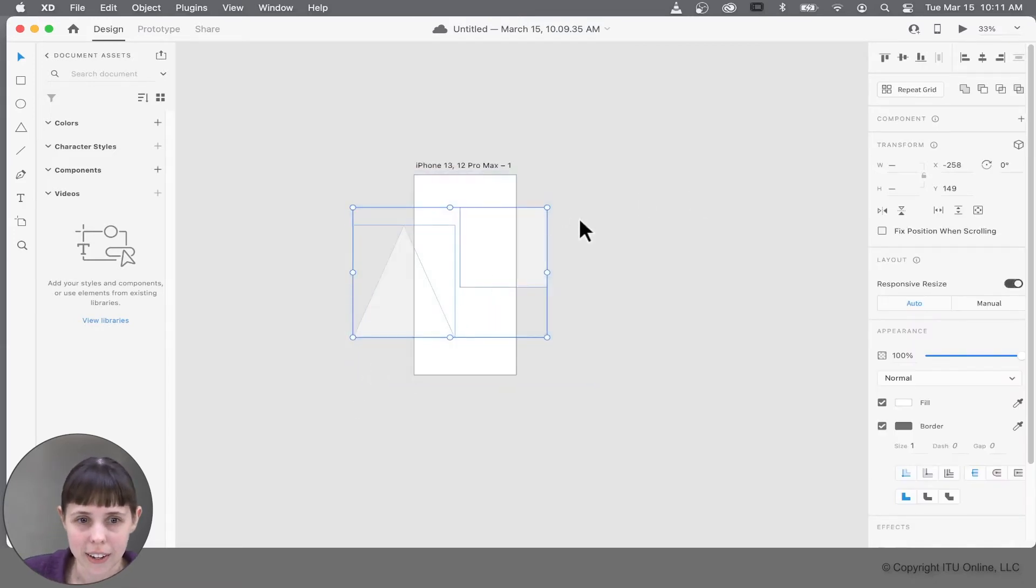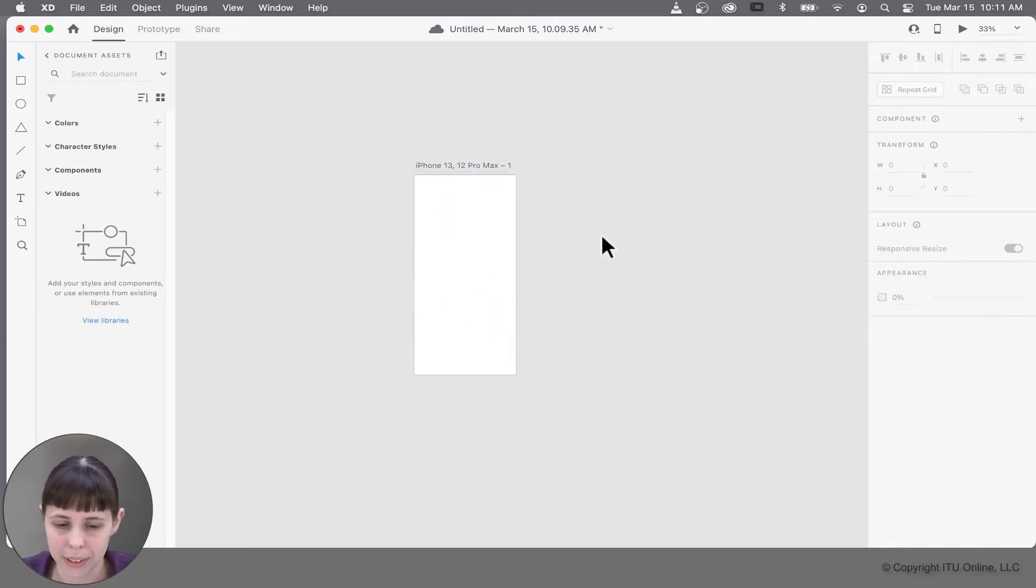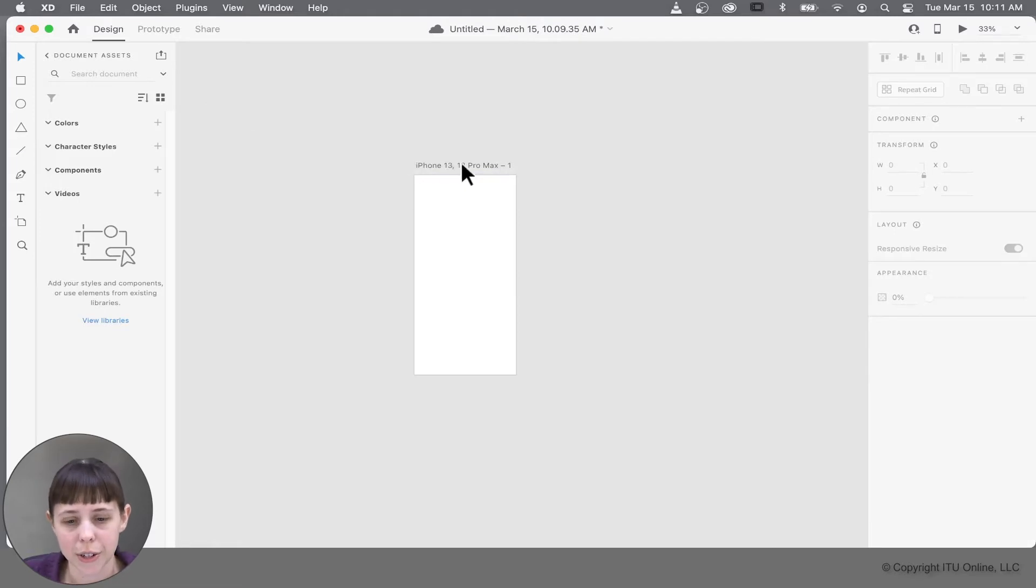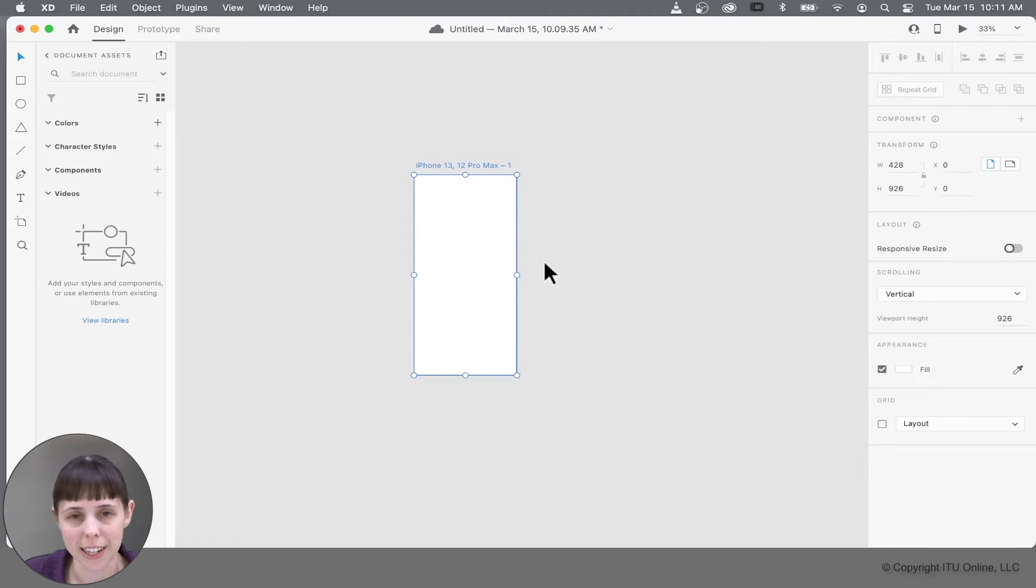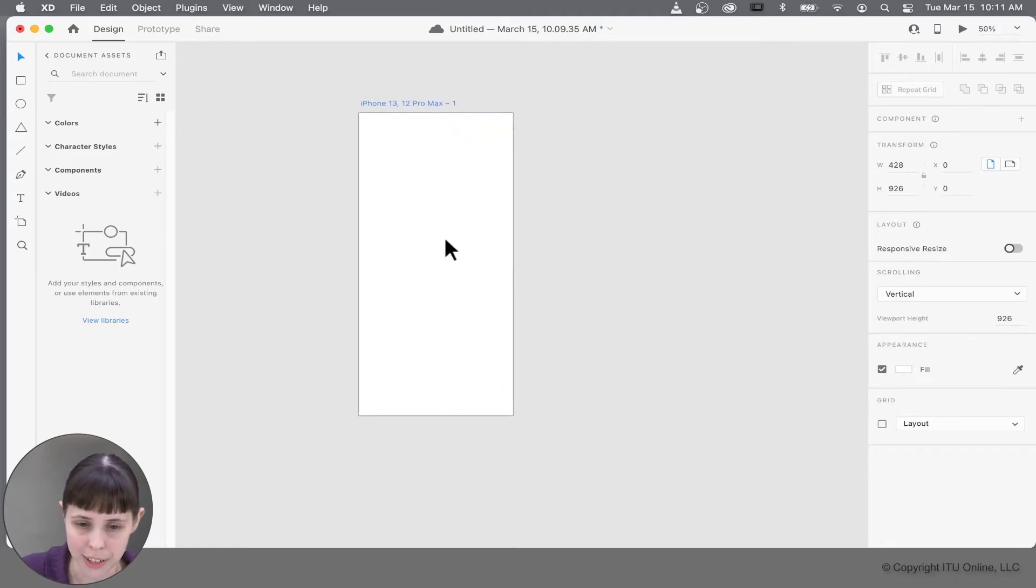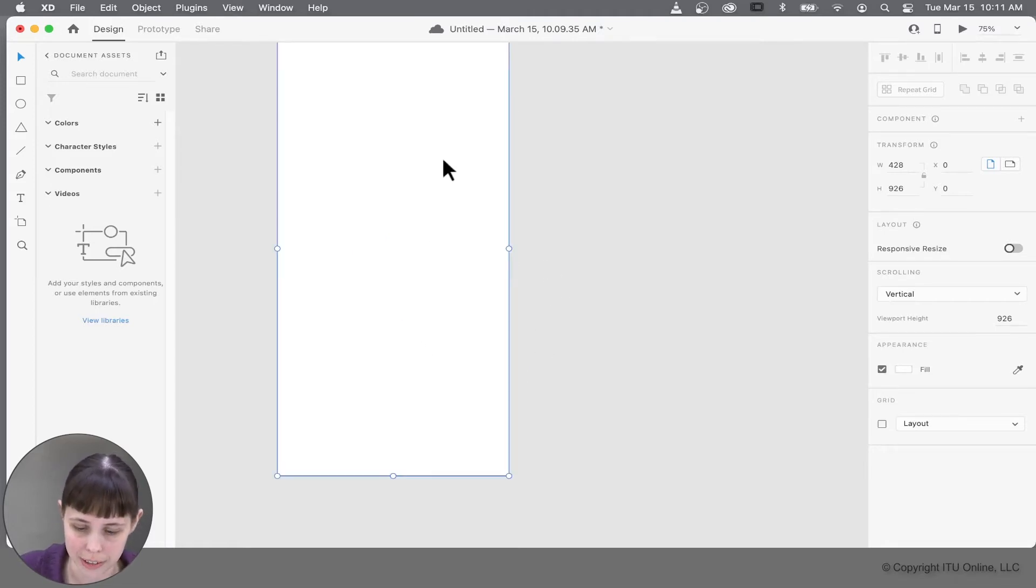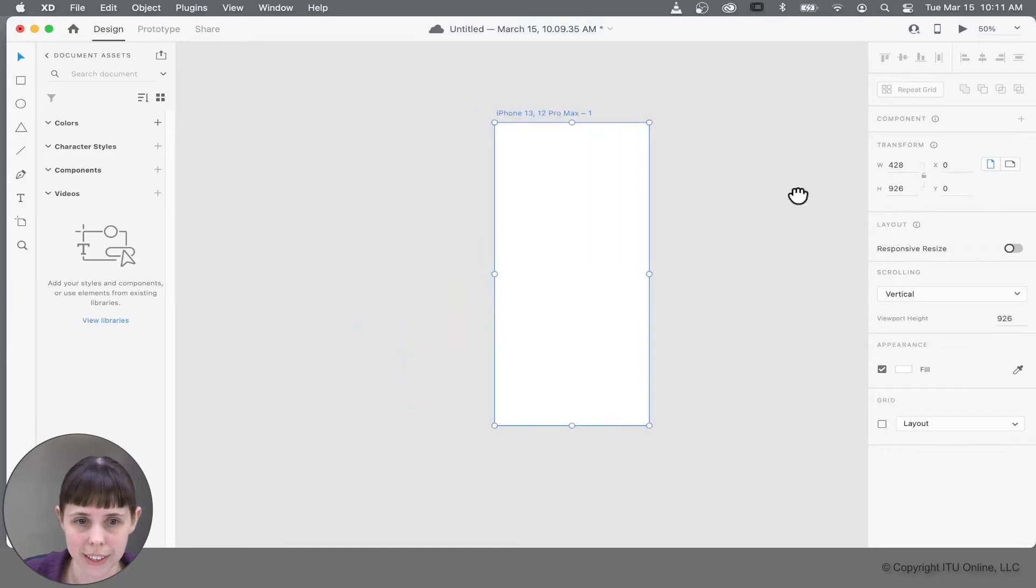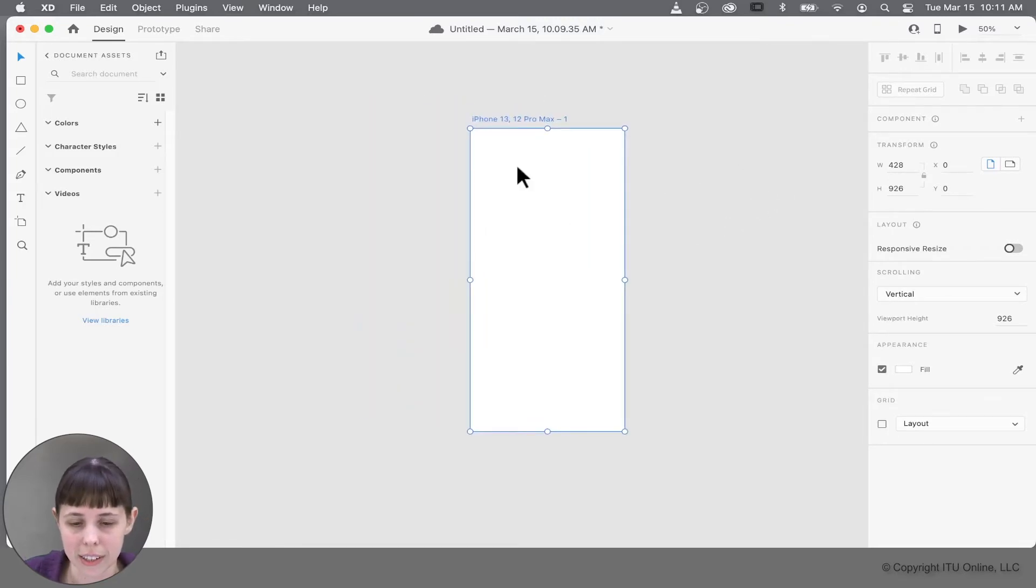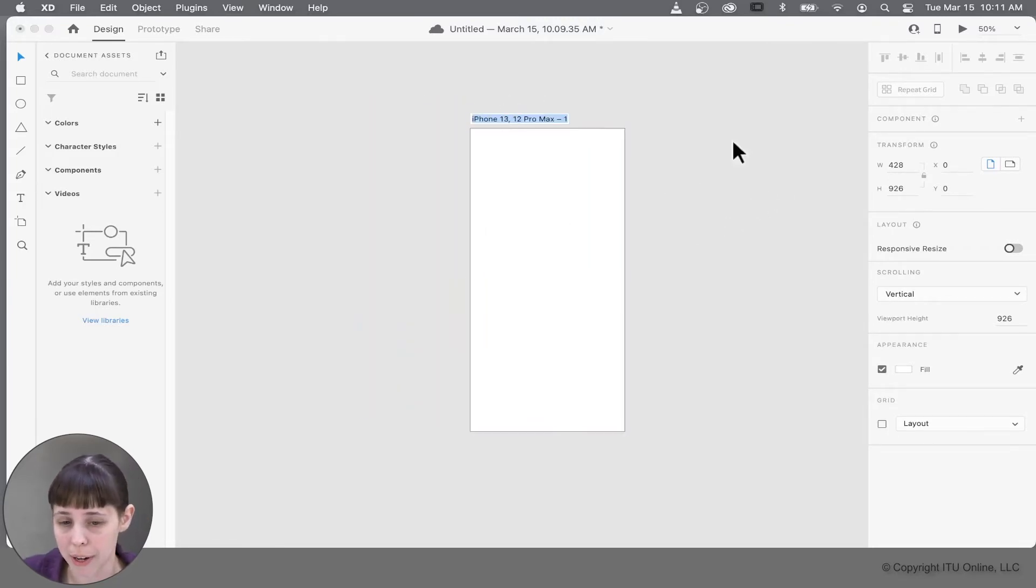And now I want to show you, if you click the name on top of the artboard, that shows that it's selected. It's highlighted in blue. And let's zoom in so you can see that a little better. Excellent. And when you click the name of that artboard, you can also rename it to better organize things.